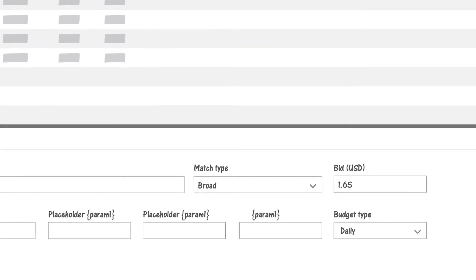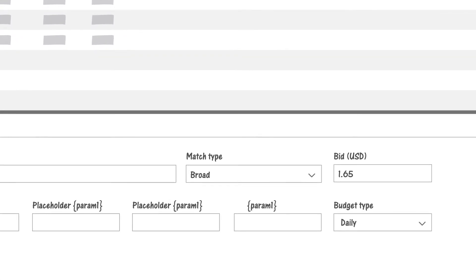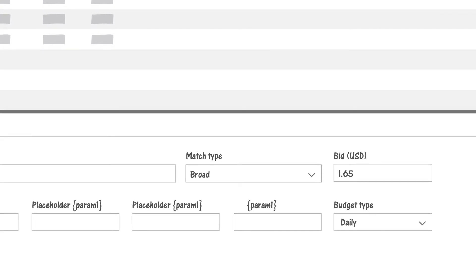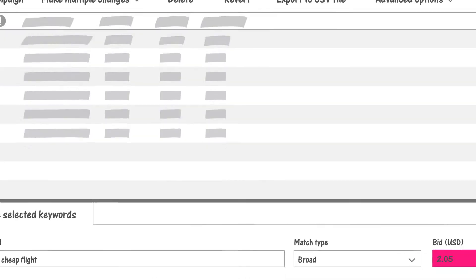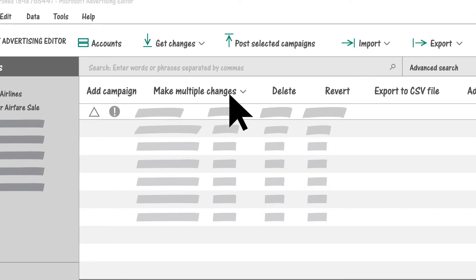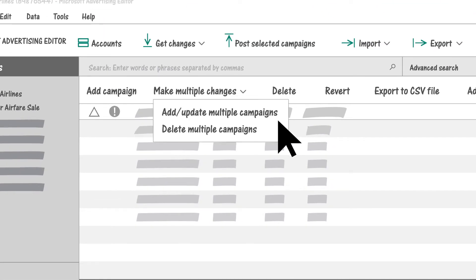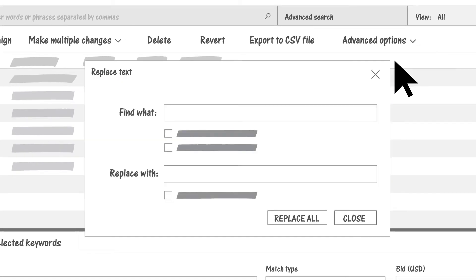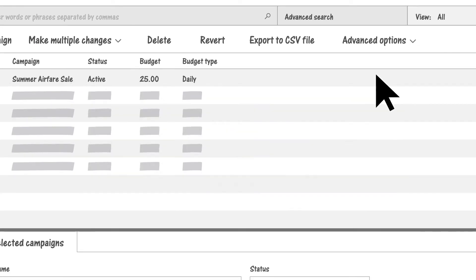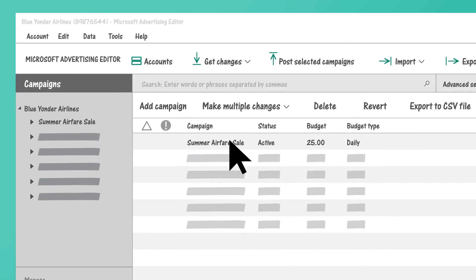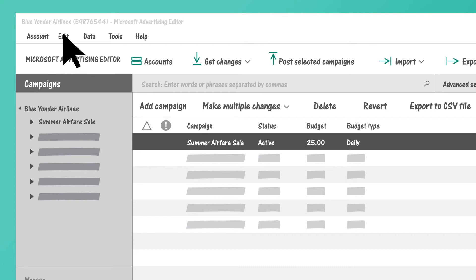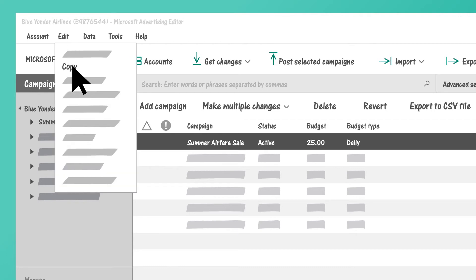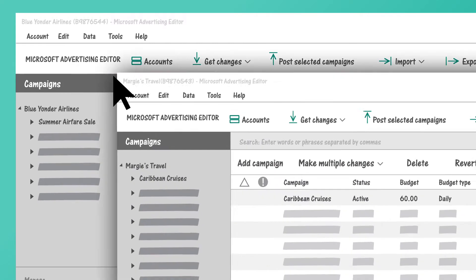Microsoft Advertising Editor lets you make updates as granular as changing the bid price for a single keyword and as big as creating a whole new set of campaigns. Find and replace specific pieces of information or copy and paste entire campaigns and ad groups within the same account or across multiple accounts.